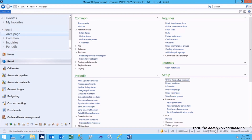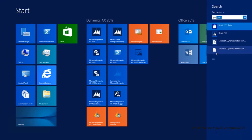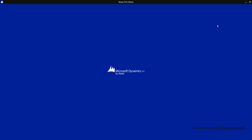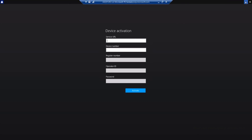Launch Modern POS. When you first launch Modern POS, you will see the configuration screen. Enter the configurations. Service URL: enter the URL of the Retail Server that you will be connecting to.